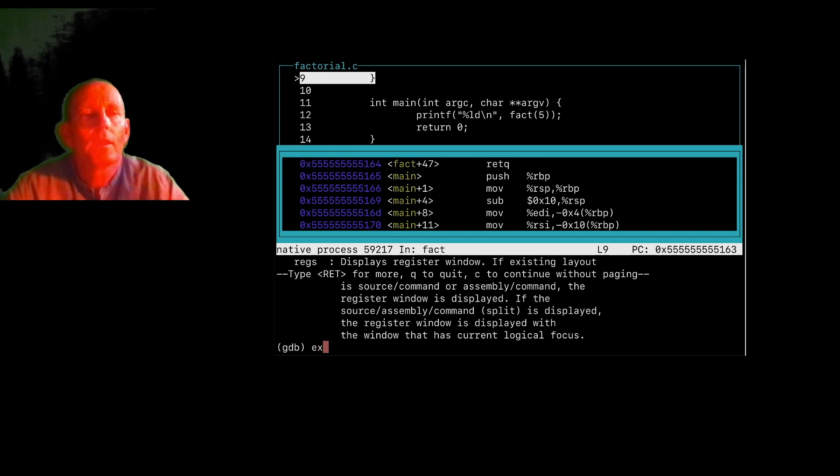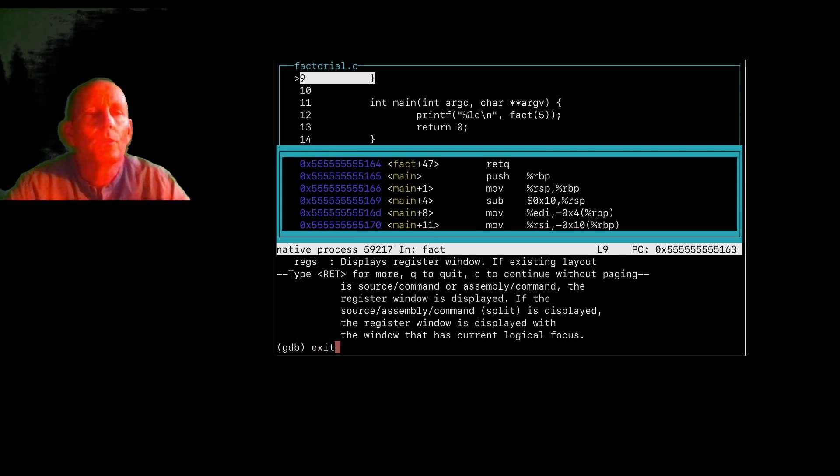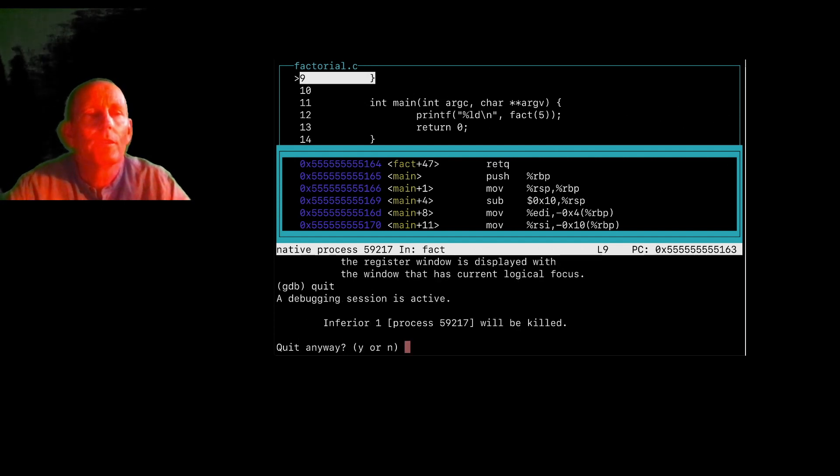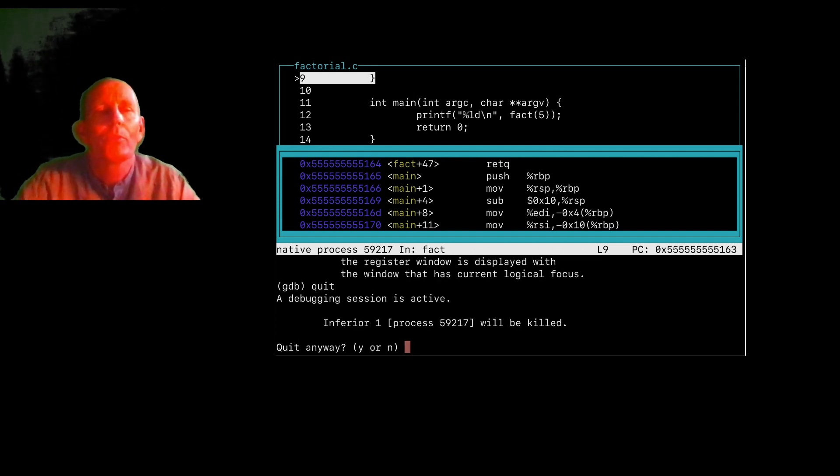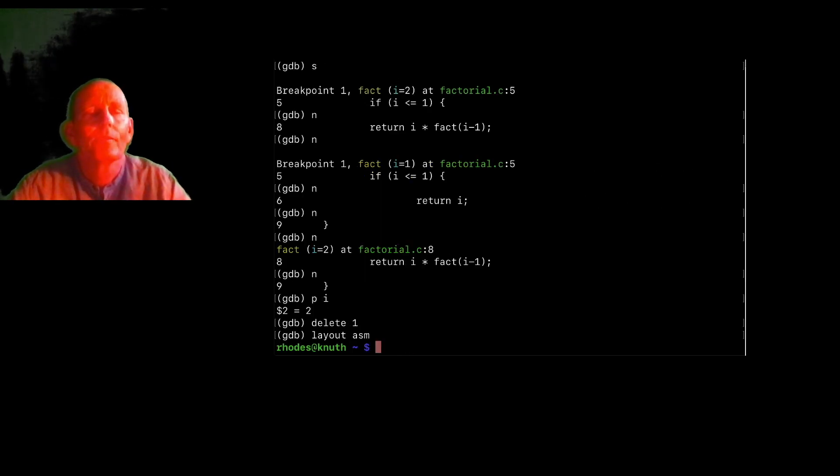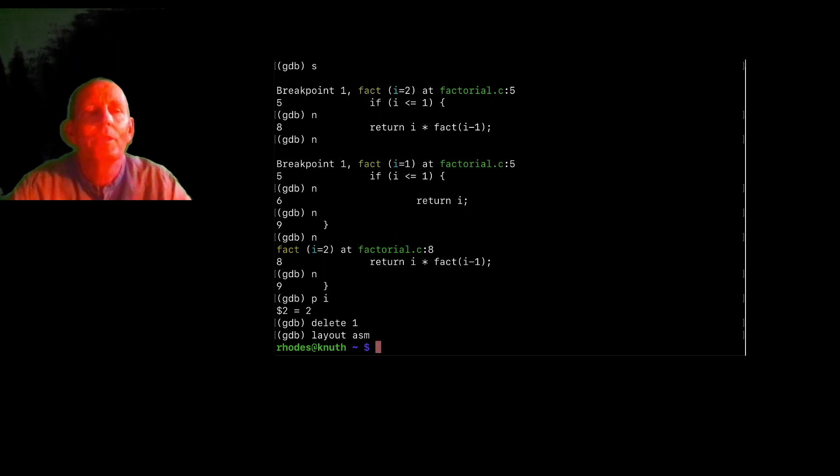And then to get out of GDB, you just do exit or a control D. And if your program that is being debugged is still running in Alaska, do you want to quit that? That's the preliminaries of GDB.